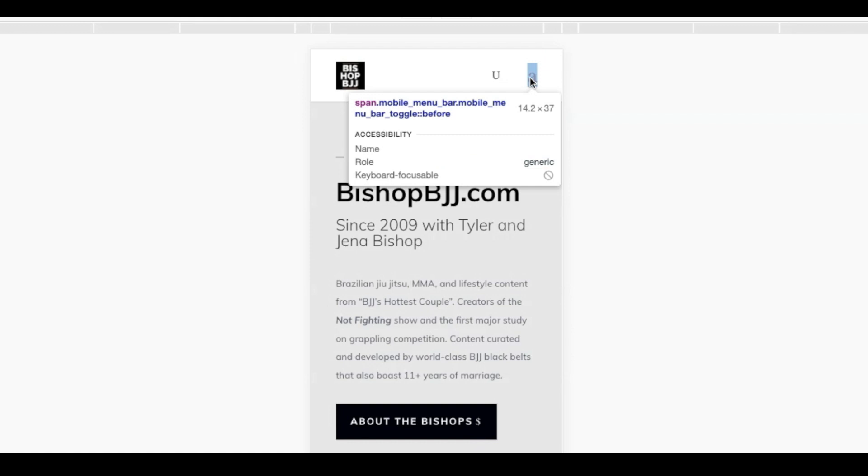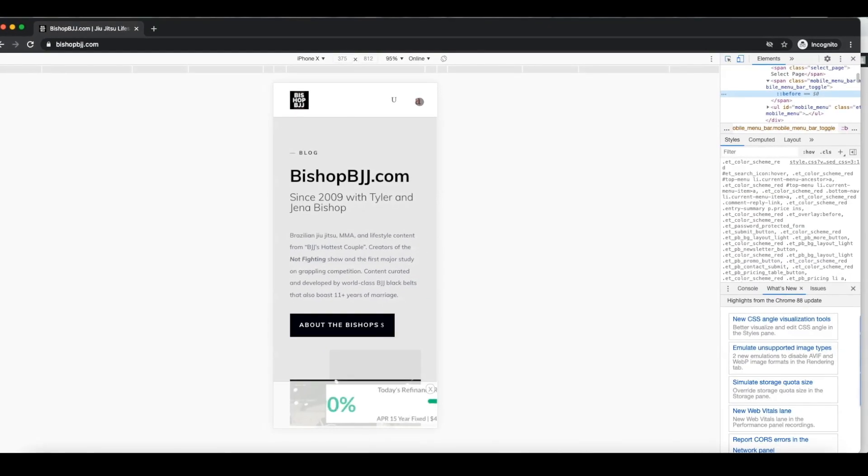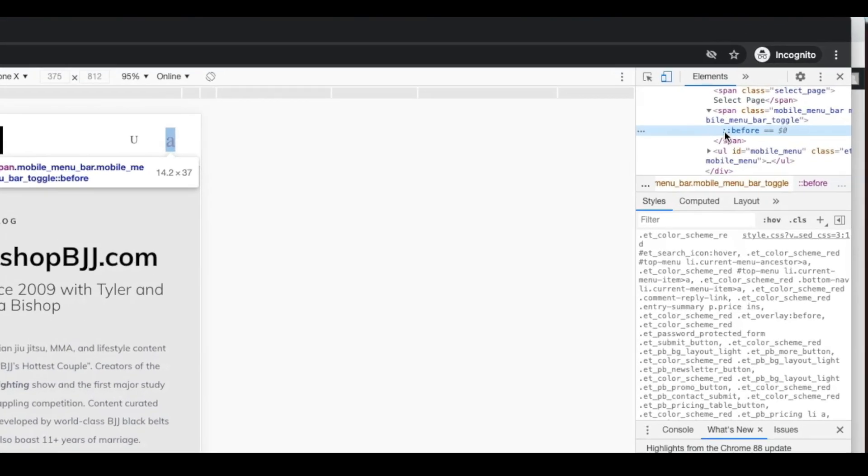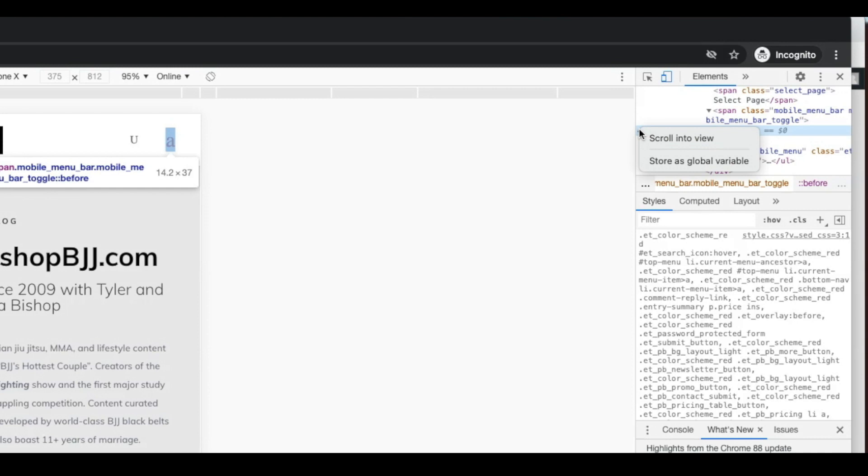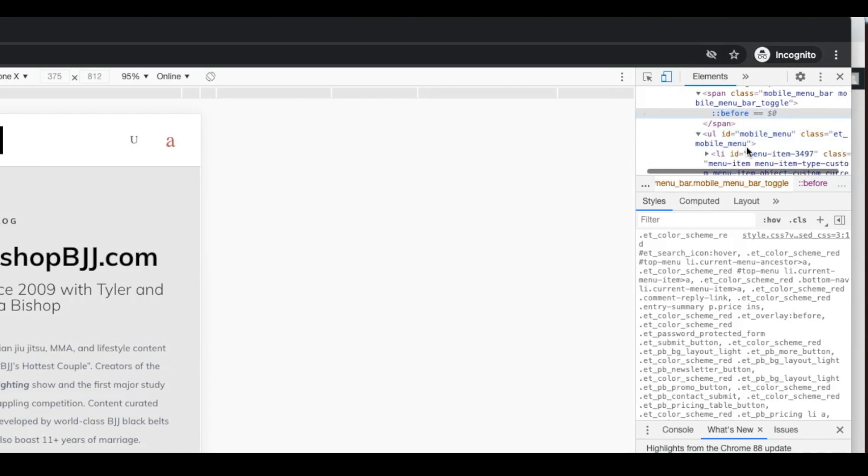and I'm actually going to select the area of my site where I'm having the issue. So you can see here, mobile menu bar. I'm going to click on it.